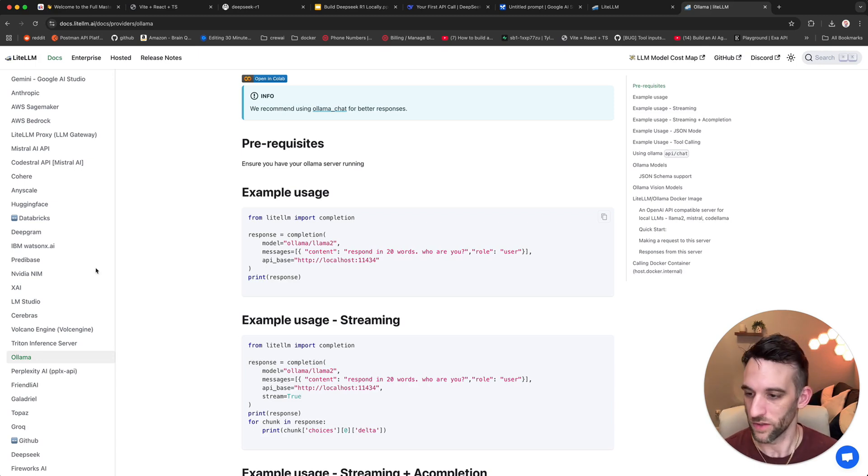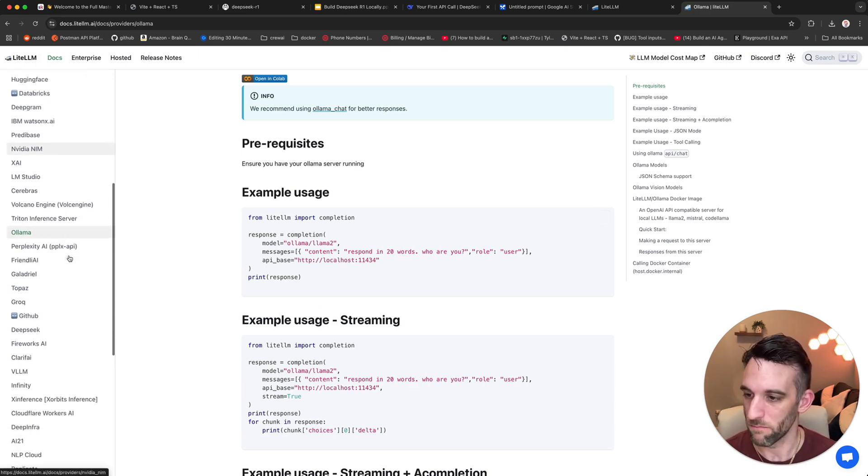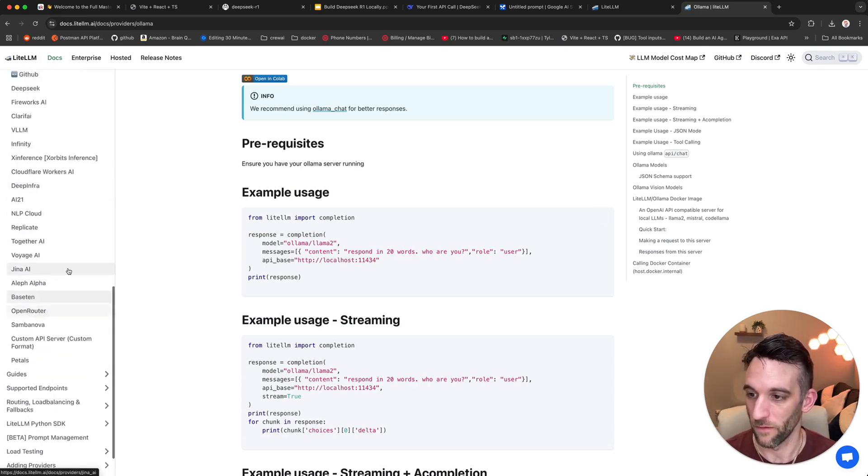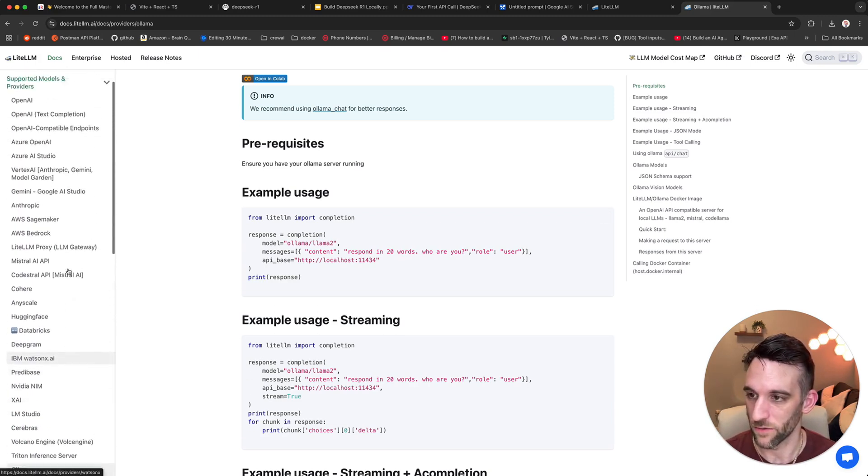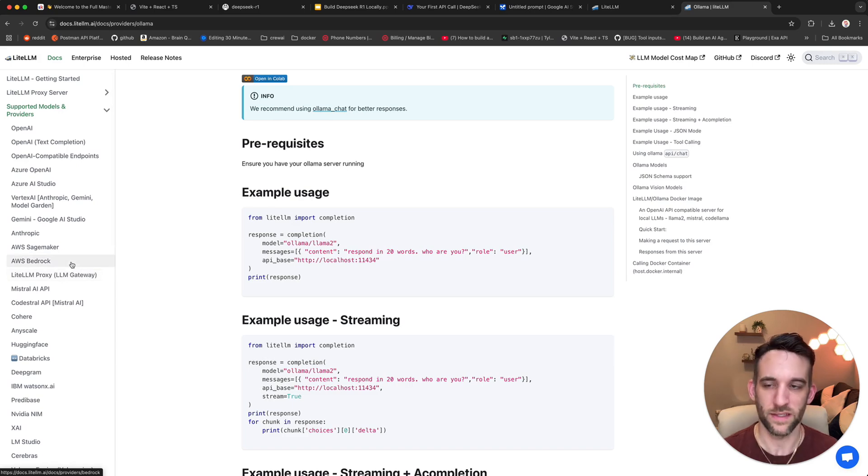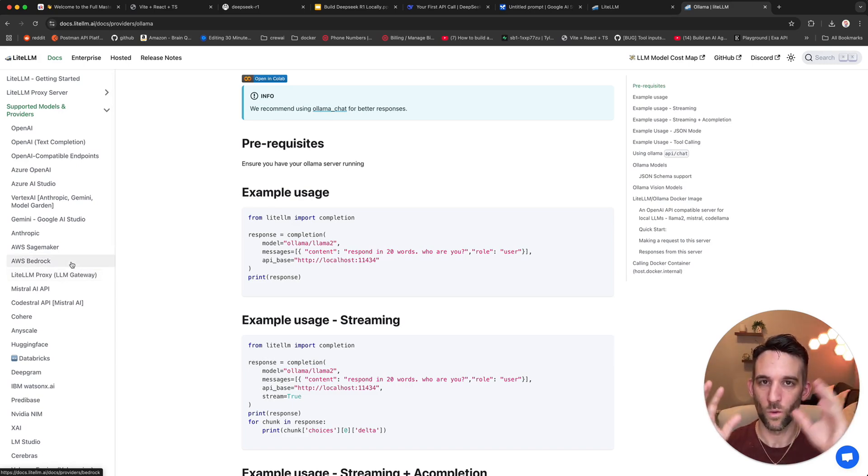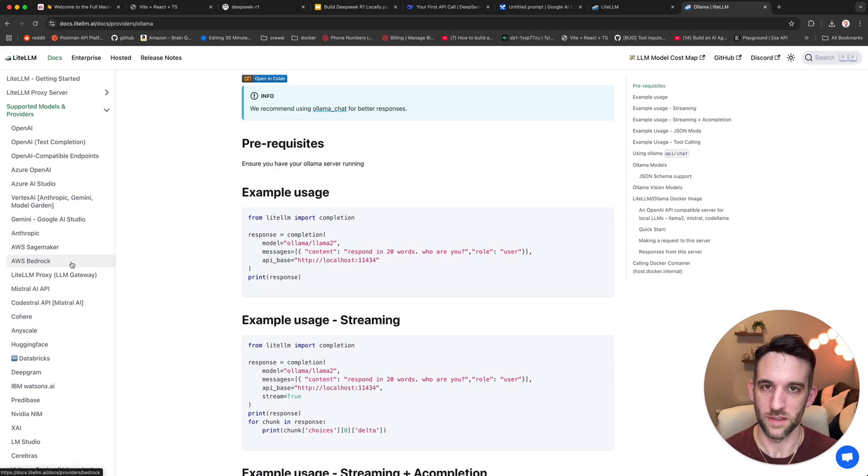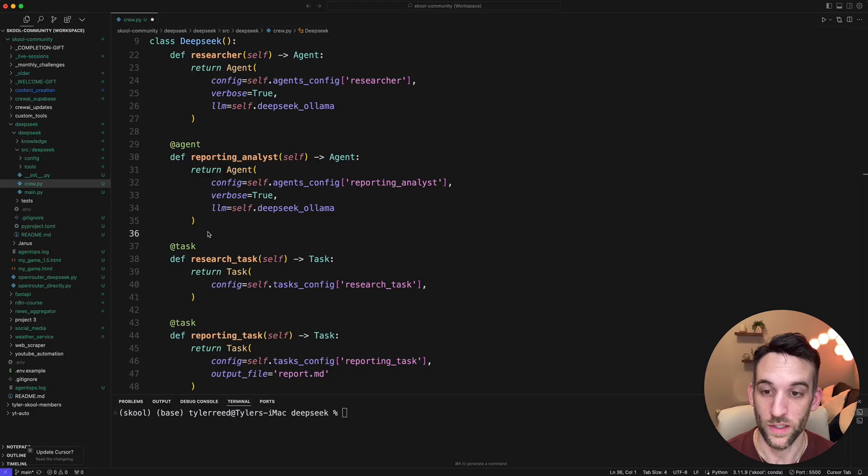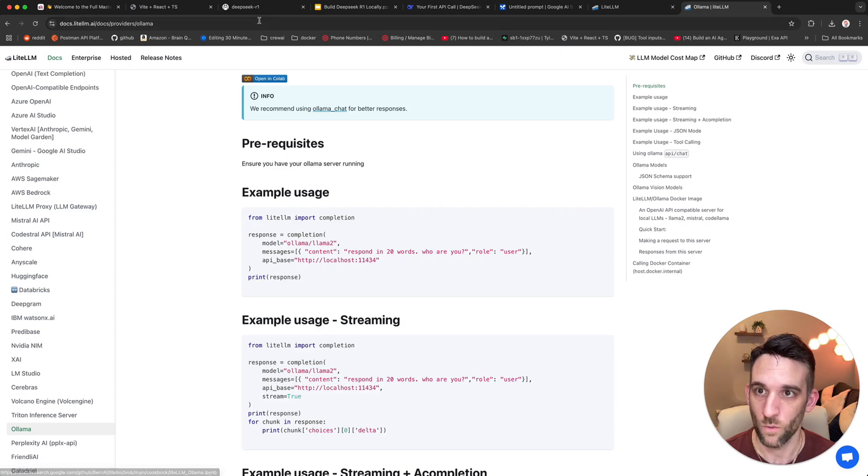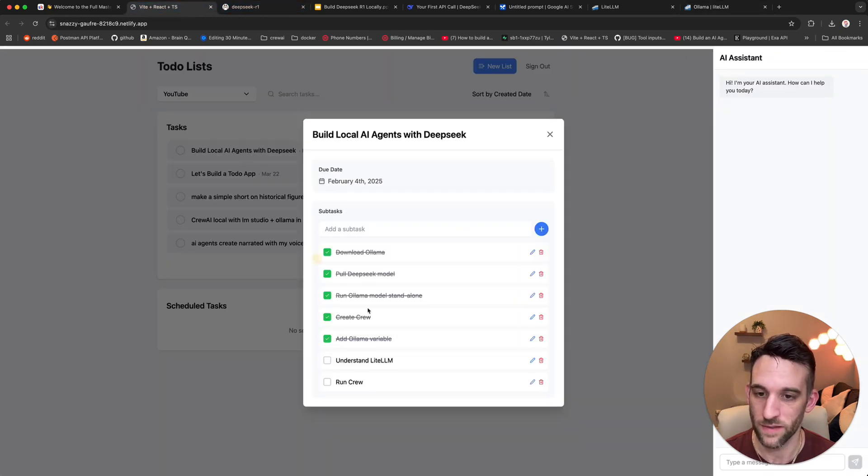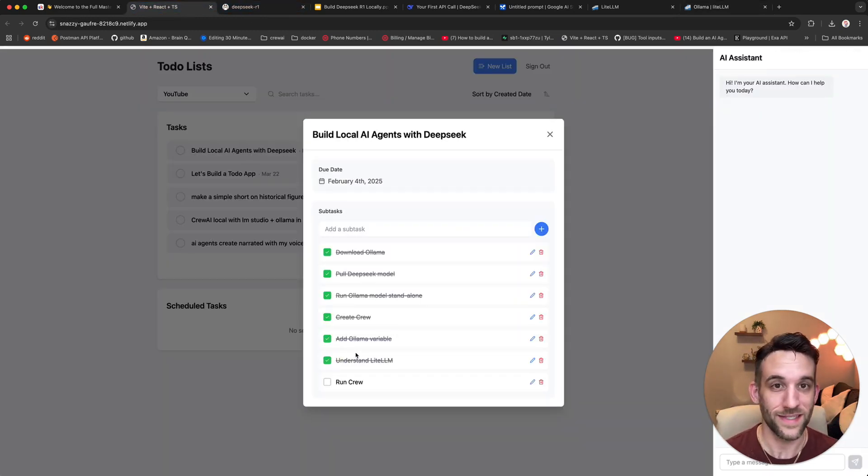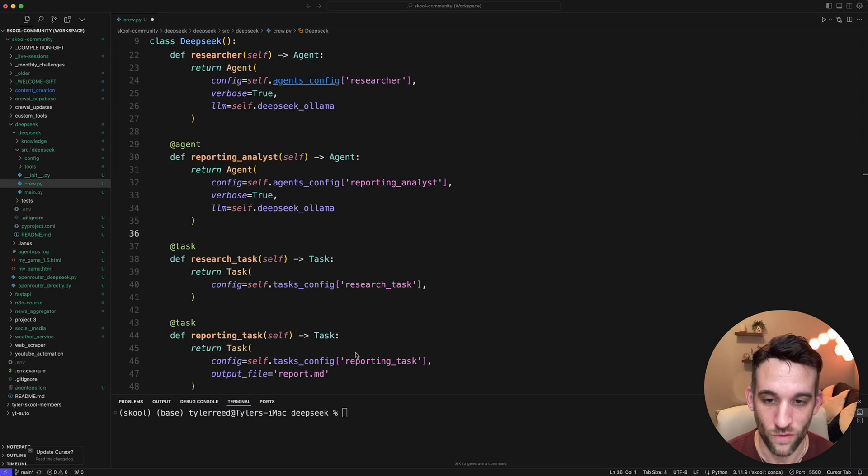Light LLM, as you can see here, they have many different providers that you can get from. It just makes it like an easy way using one package that can provide you all these different things. So now back to crew.ai. What we have to do next is now that we've understood LLM, light LLM, the last thing is to run the crew.